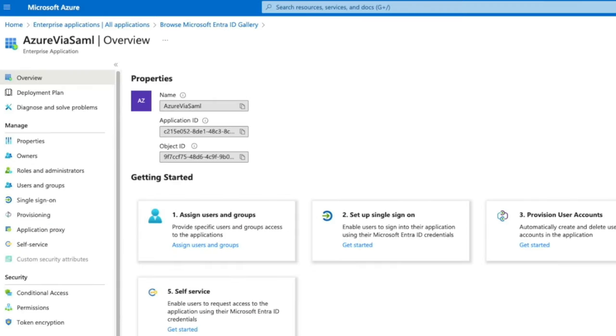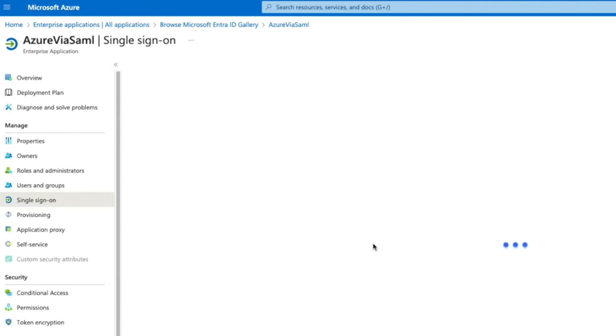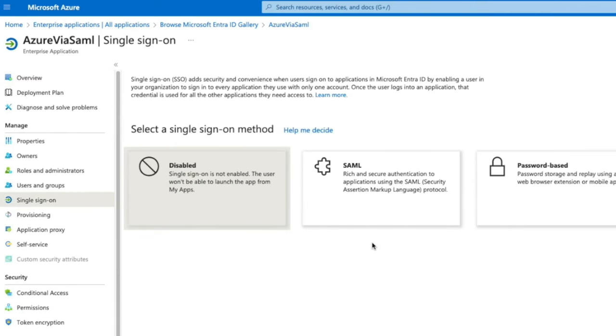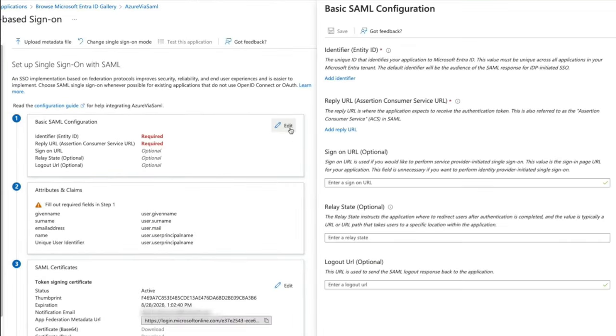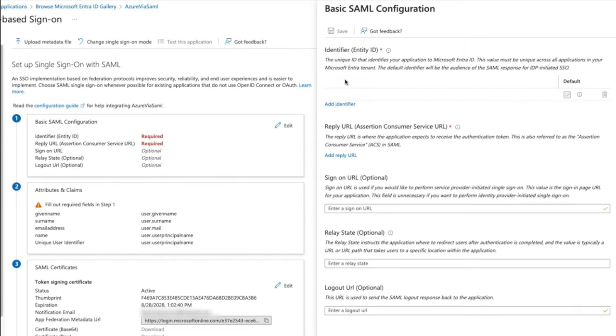Now, we will set up Single Sign-On. For the Select a Single Sign-On method, click on SAML. Edit the basic SAML configuration under Step 1. Add the identifier as urn colon, auth0 colon, tenant name colon, connection name.